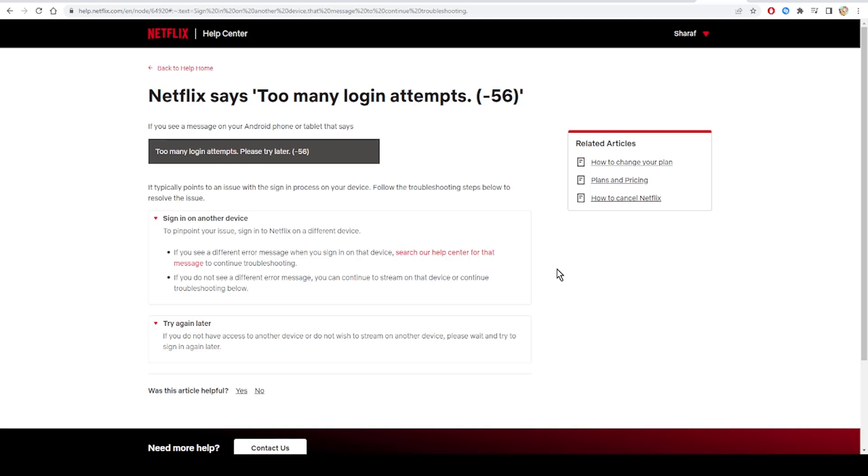Thank you guys for watching this tutorial on how to fix the error that says too many login attempts and see you soon.